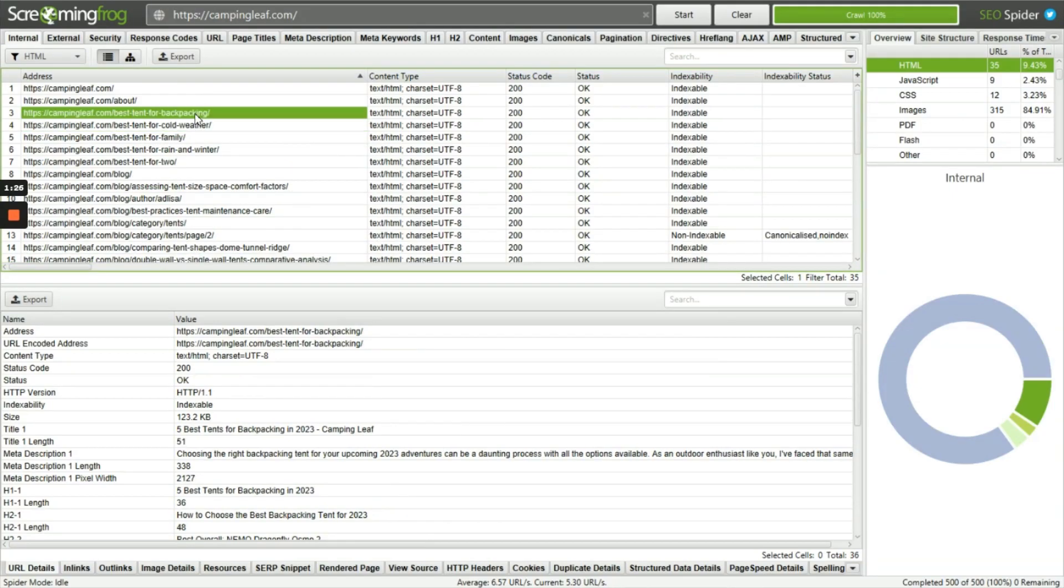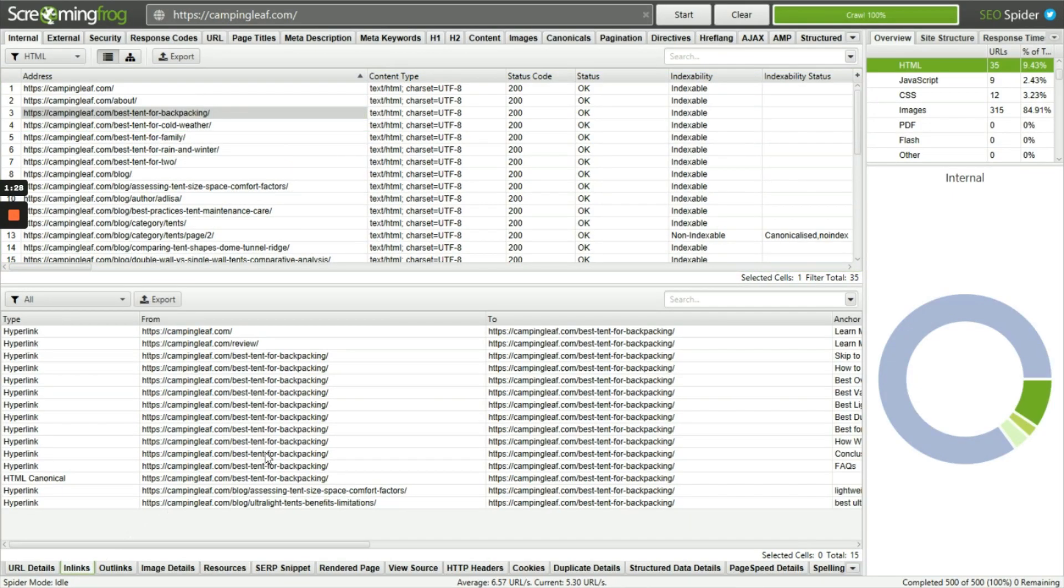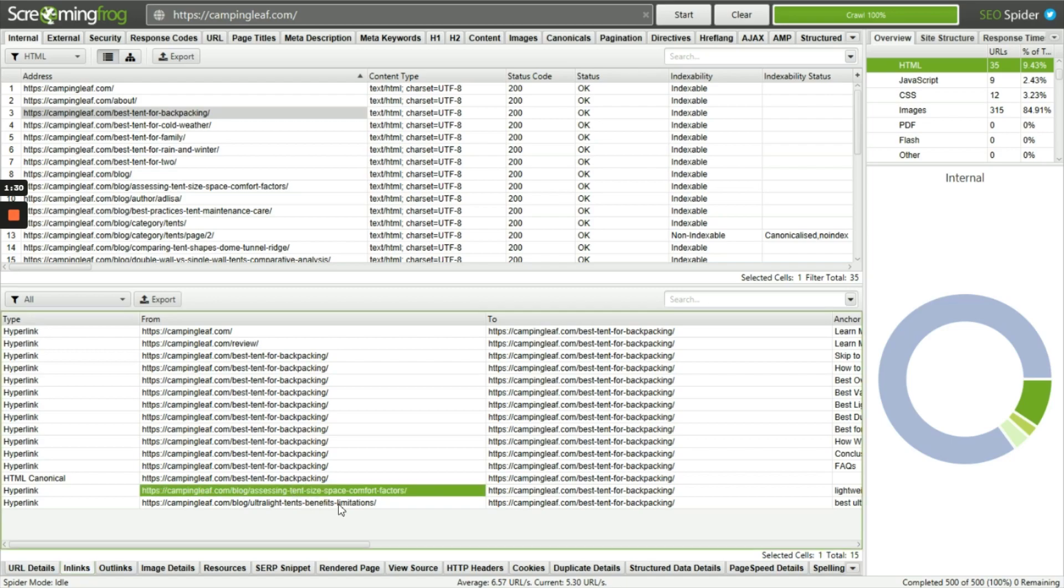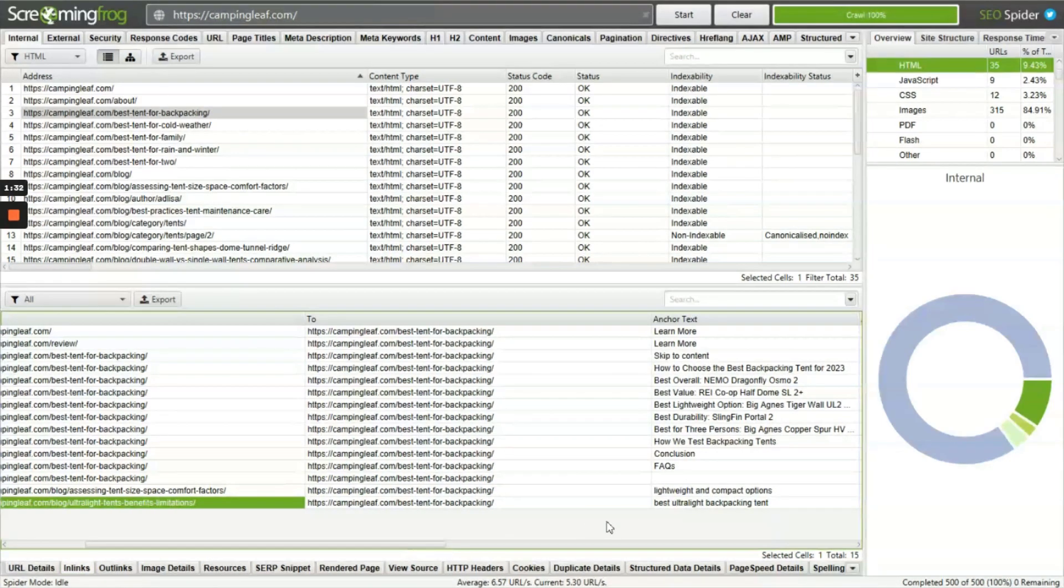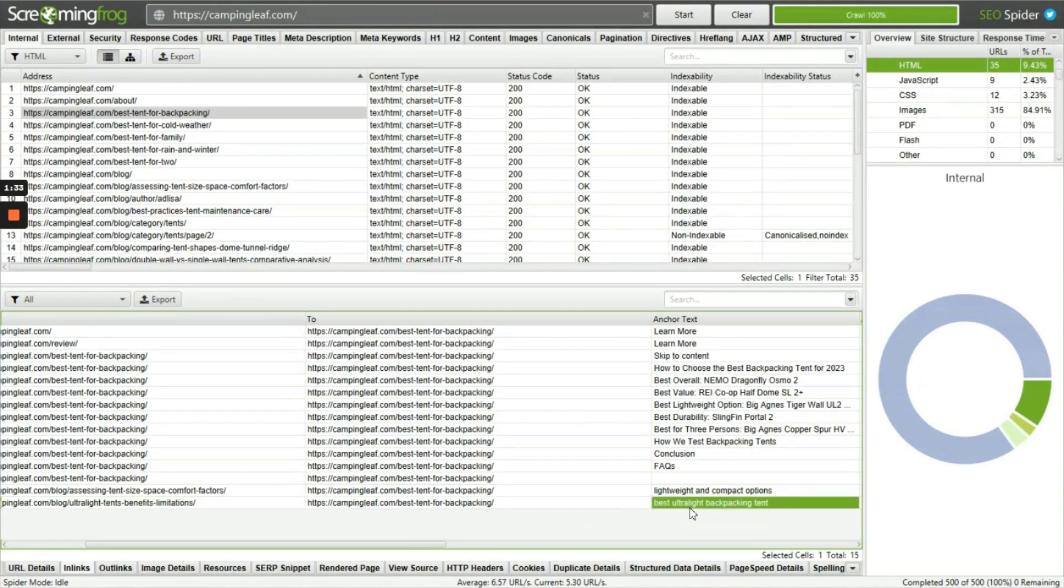Let's sort it by address. Switch to the internal links tab. Here, all the internal links are created with the relevant anchor text.